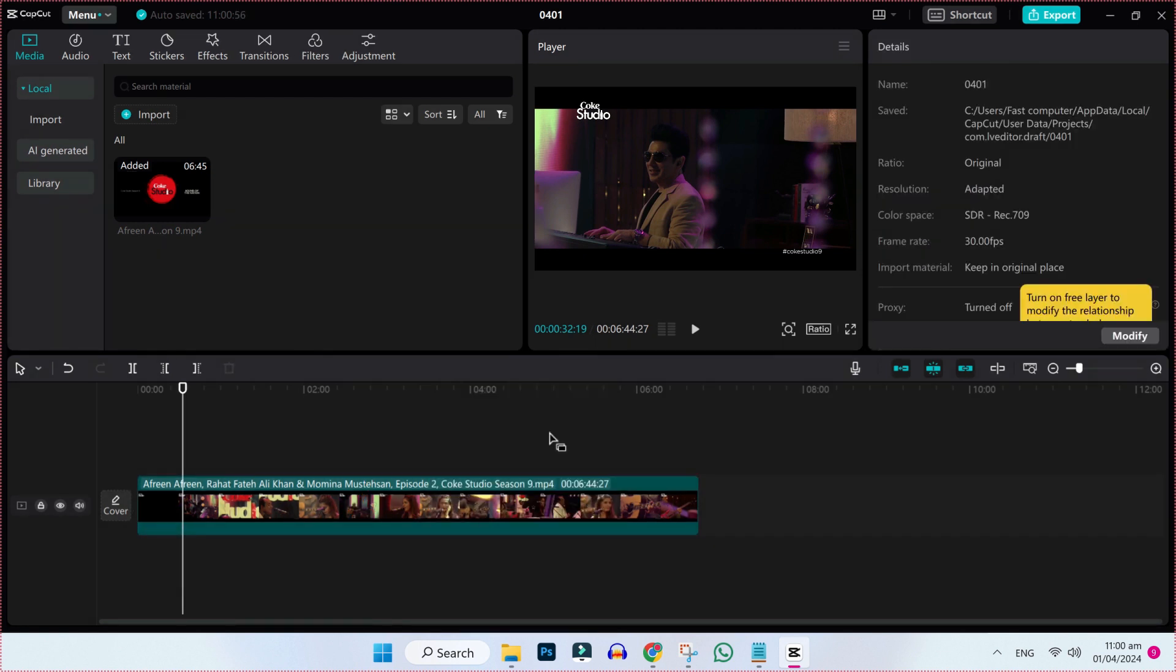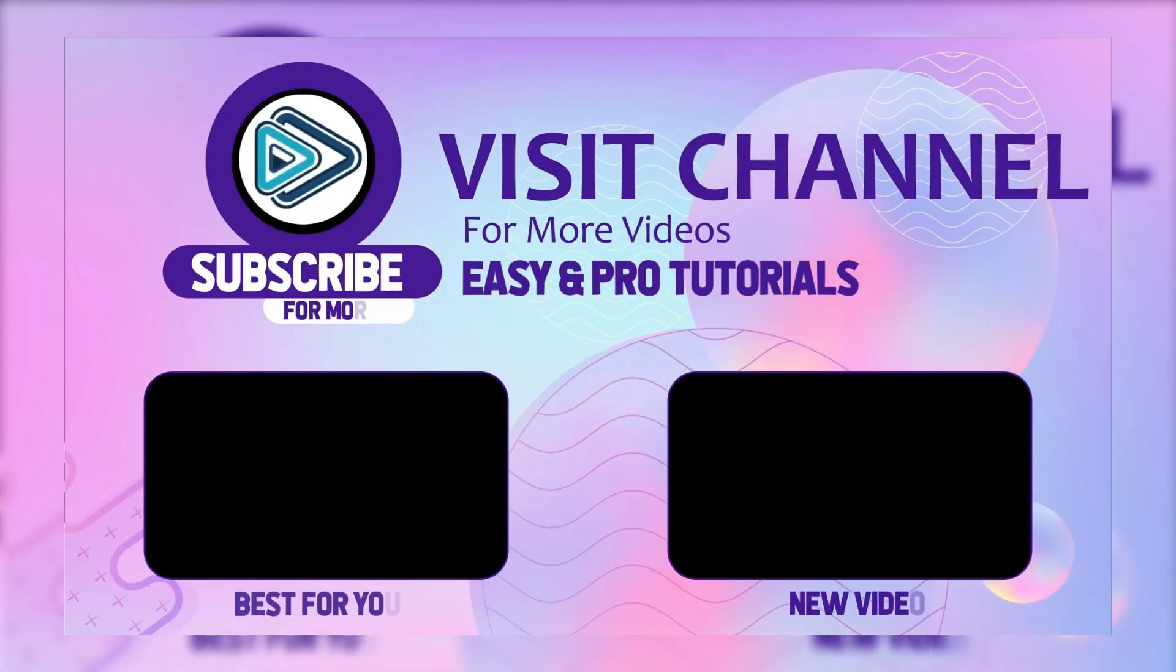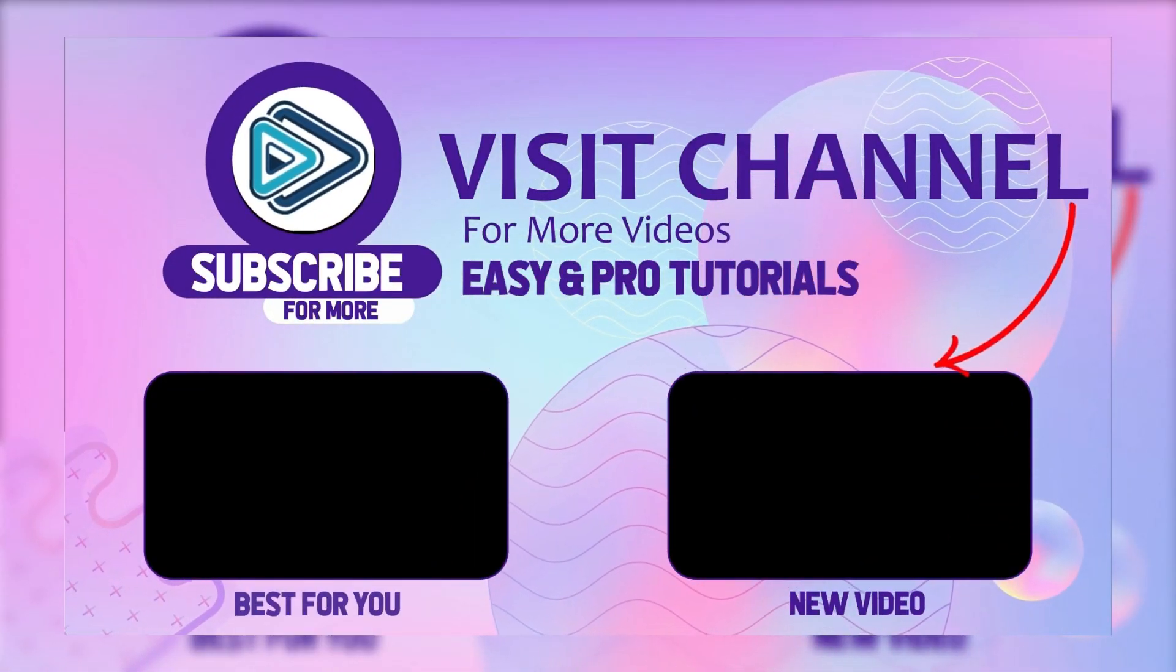So now, we have successfully deleted audio in CapCut. So that's how you can remove sound from your videos in CapCut.